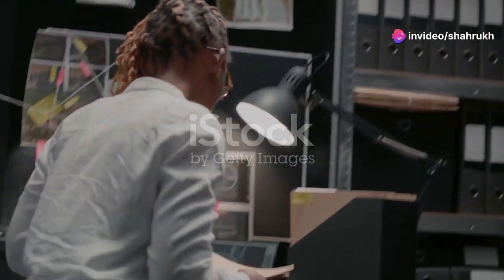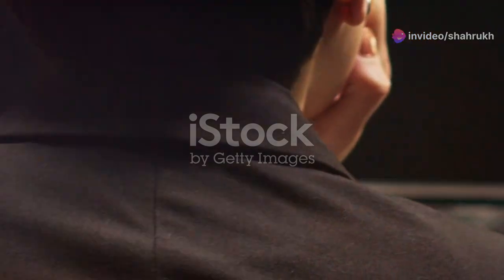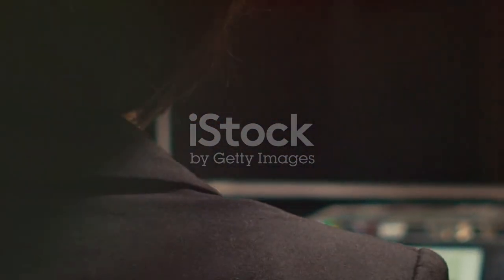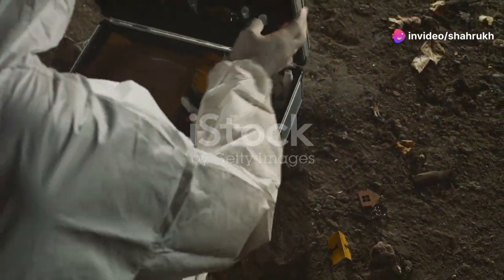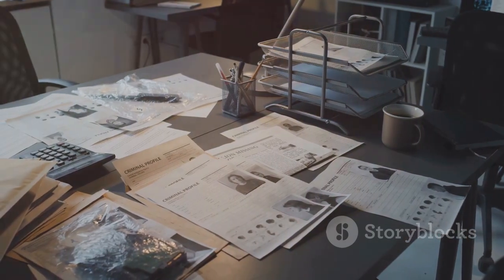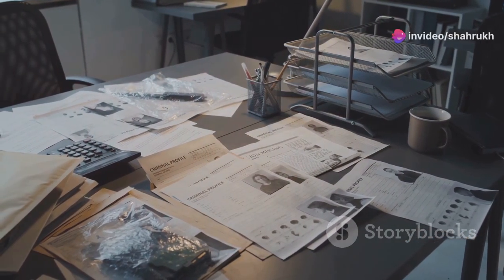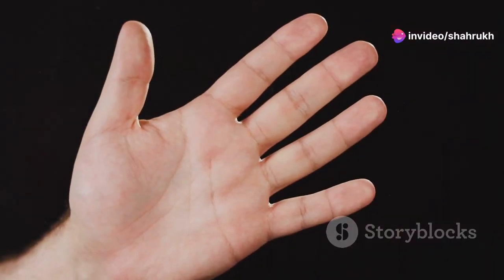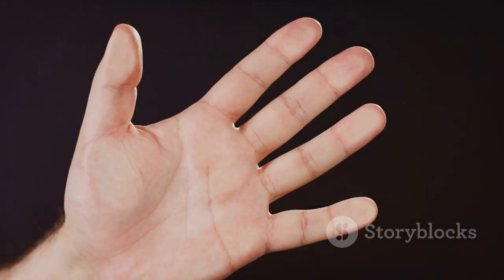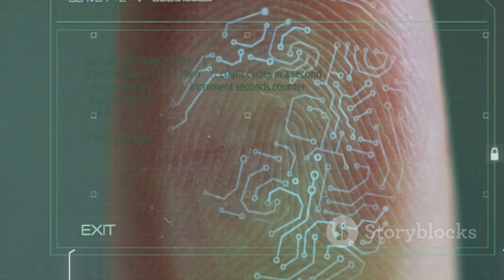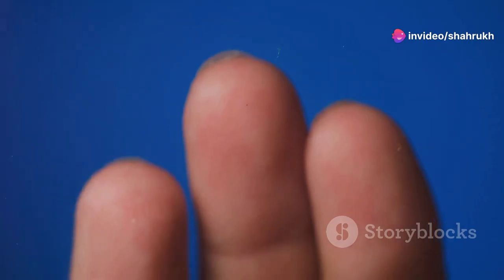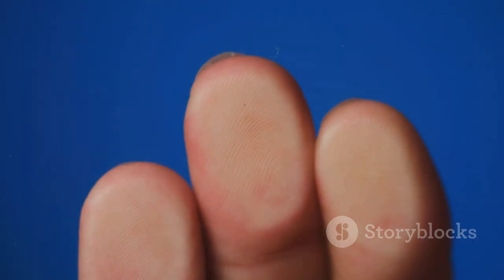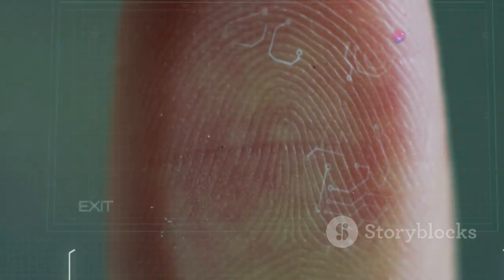FTK Imager stands as an indispensable tool in the realm of digital forensics, empowering investigators to handle digital evidence with the utmost precision and care. Its ability to create forensically sound copies, coupled with its speed and efficiency, makes it an essential asset in modern investigations. From preserving the integrity of evidence to ensuring its admissibility in court, FTK Imager plays a critical role in upholding justice. Its intuitive interface and comprehensive features make it accessible to both seasoned professionals and those new to the field.